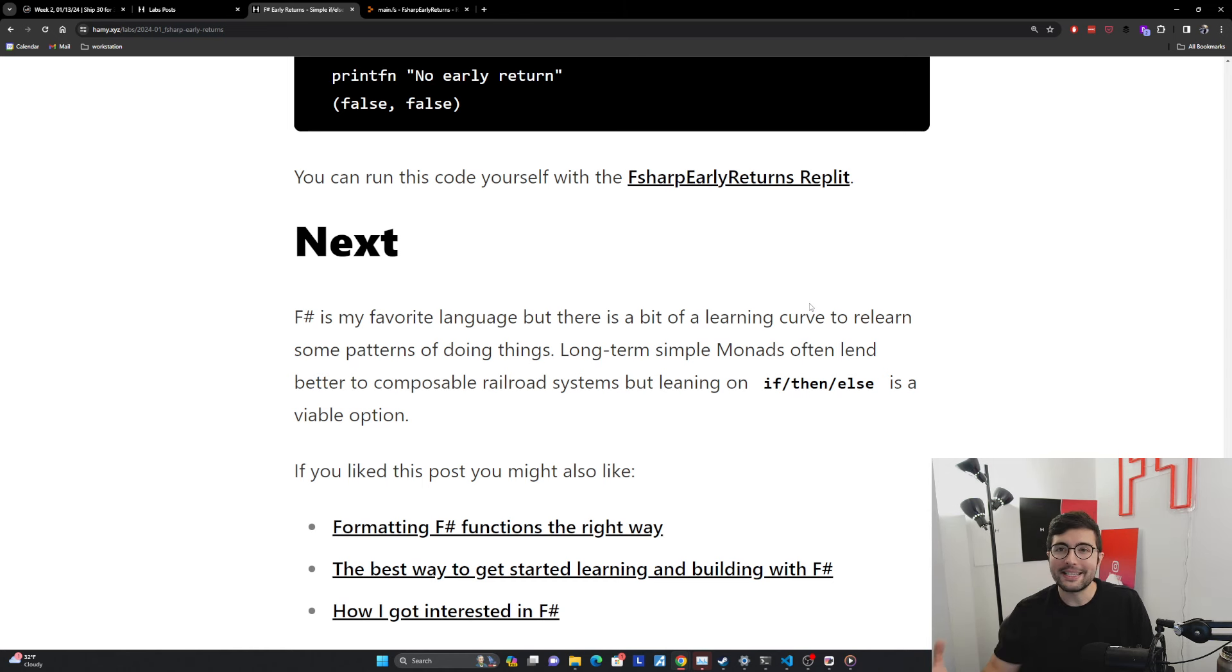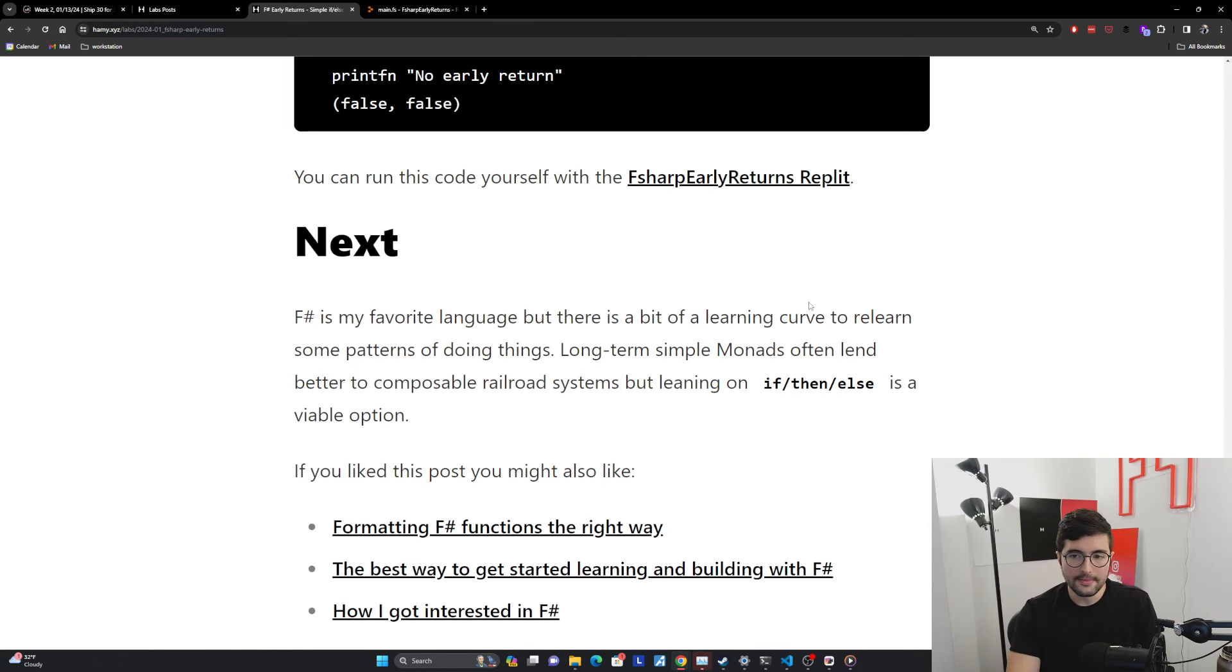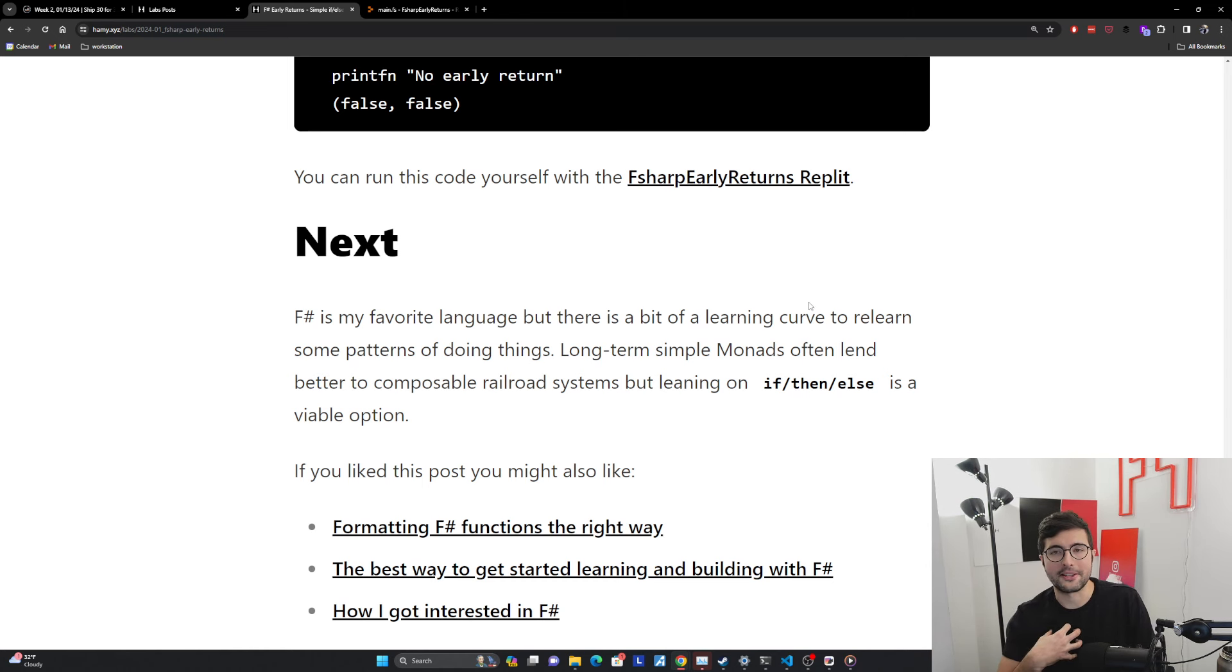And so I think if then else is a totally viable option, both in the early stages of learning these techniques, and also even in the later stages, sometimes it's just easier to write this stuff. And it's not bad. It's just not necessarily the best paradigm overall. But I still think it's pretty good. And I still use them in my own projects a lot when it's just simpler to do.